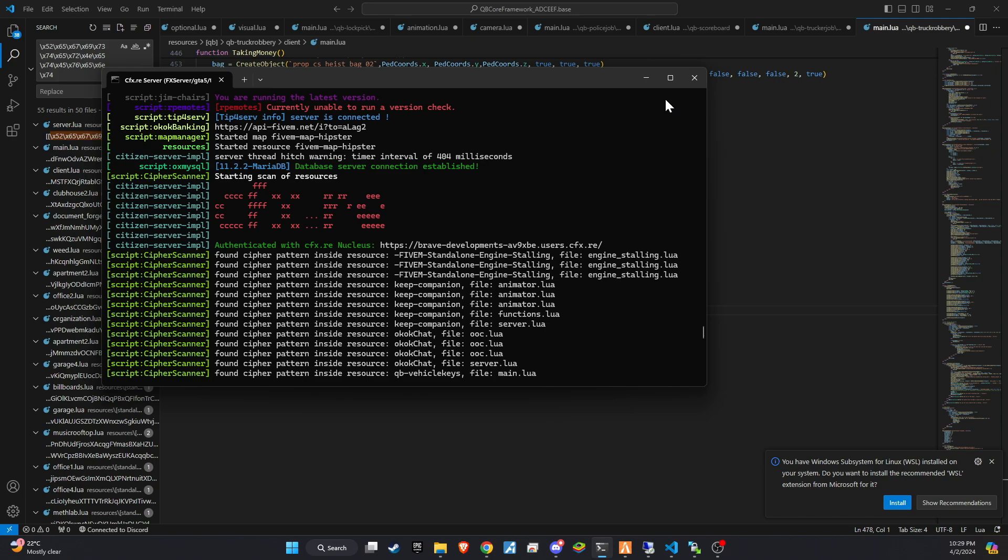In our tutorial, we'll dive into the steps you need to take to safeguard your server, including how to identify suspicious scripts, the importance of maintaining a secure and updated server environment, and the tools and practices that can help you remove any detected malware. Remember, the security of your server not only affects its performance, but also the privacy and trust of its players. So, let's get started and ensure our gaming community remains a safe and enjoyable place for everyone.